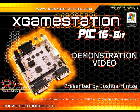Welcome to the XGS-PIC 16-bit product presentation. My name is Joshua Hintz and in this video we are going to take a look at the exciting new XGS-PIC 16-bit development kit for the PIC24 processor.